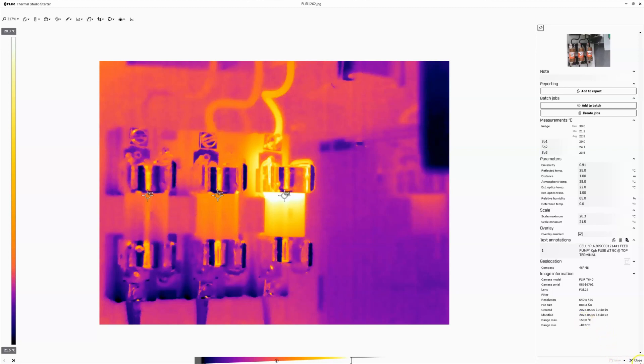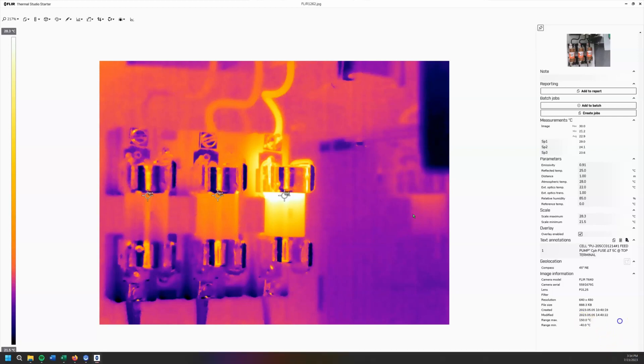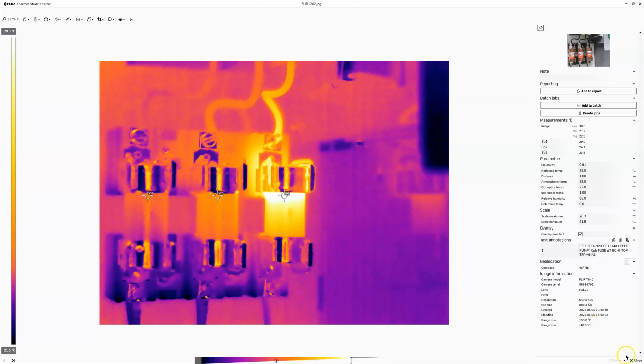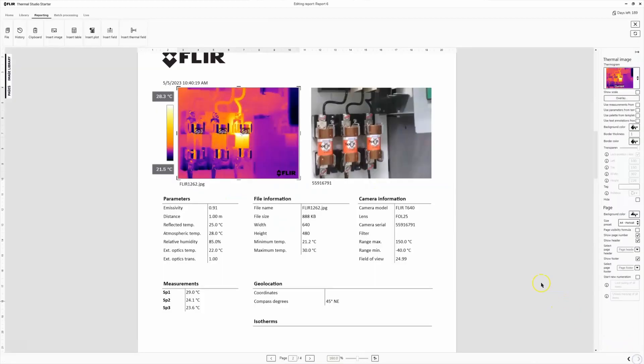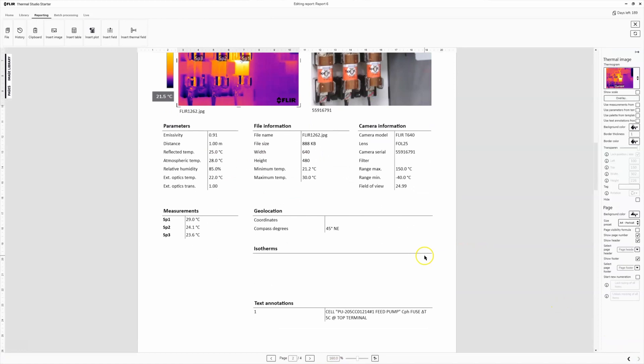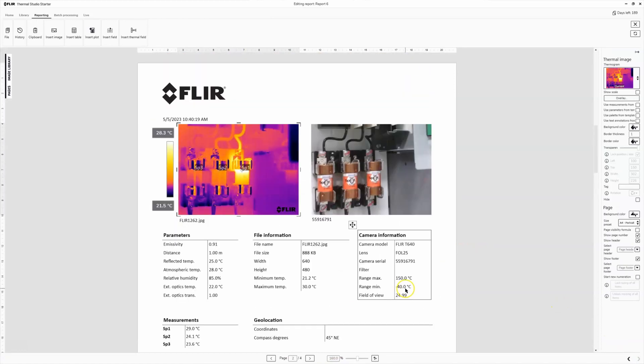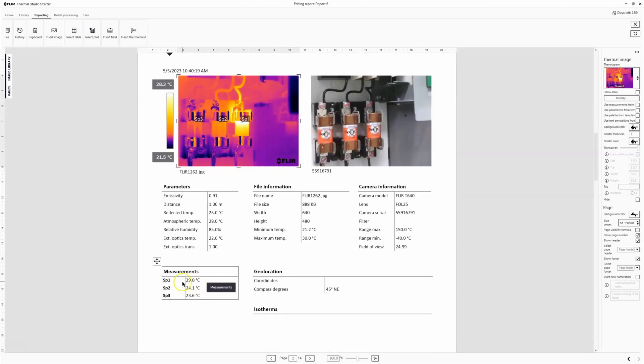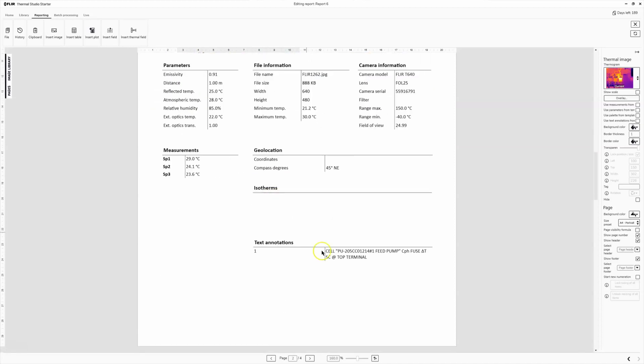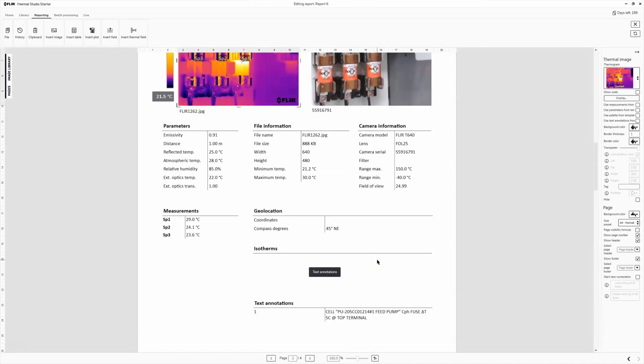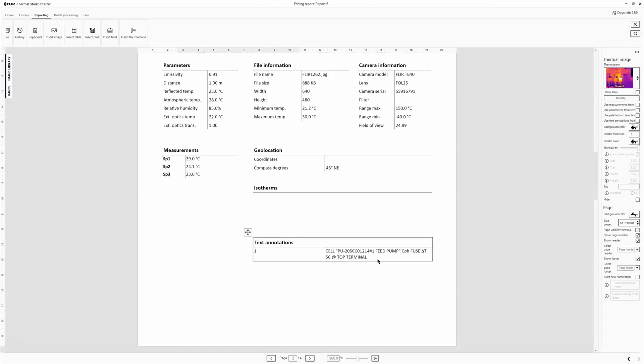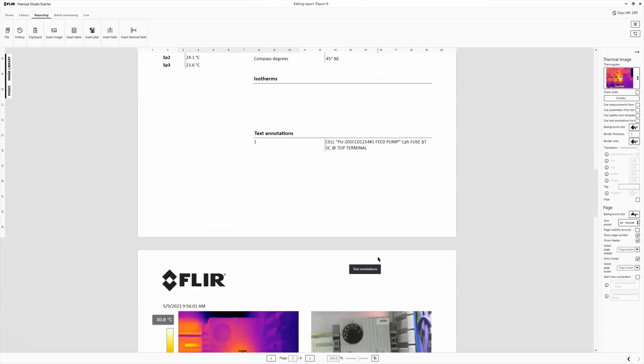We go save, close. And now it pops up on the report page. So when we're looking at this here, I get my three spot measurements. It shows you on the image where those three spot measurements are. And then I've got my annotation, my note. This is why I took the picture. This is the problem, whatever it is. So let's scroll down.